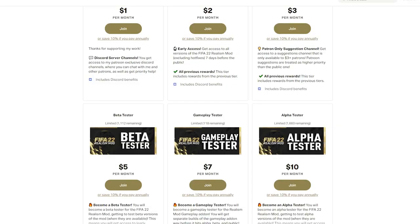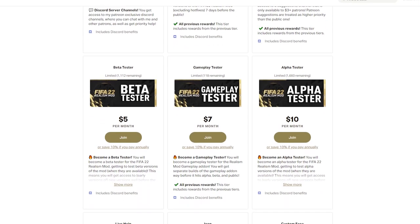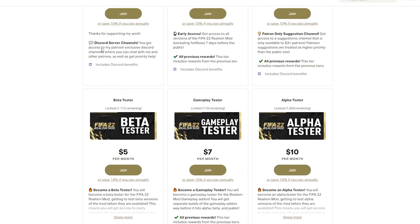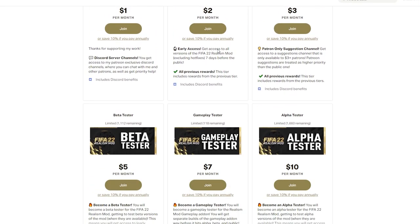And yeah, if you do want to become an alpha tester, you want to go to patreon.com/reelsmod and join the alpha tester tier here. You can save 10% if you pay annually. Before you join, it will go over when you get charged, how all that works. But it's pretty simple. And yeah, again, this is totally optional.